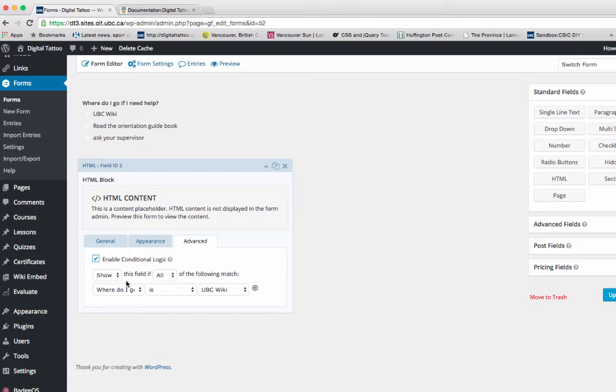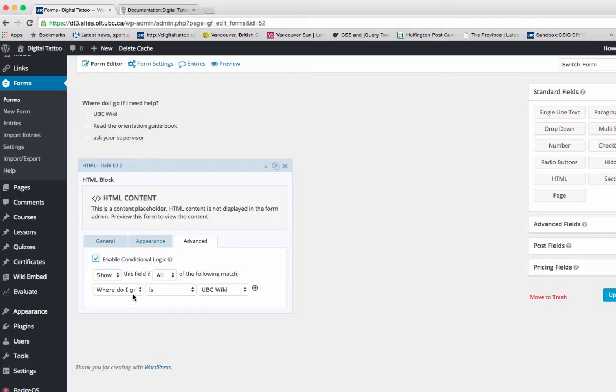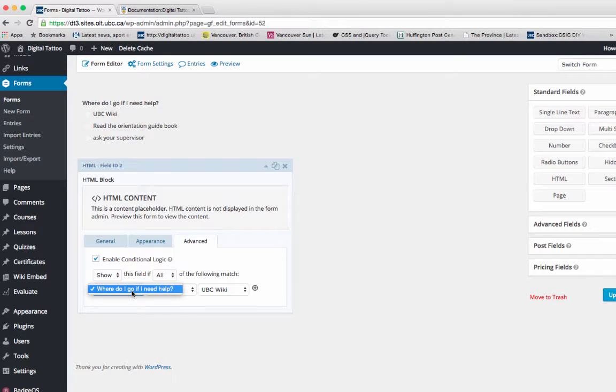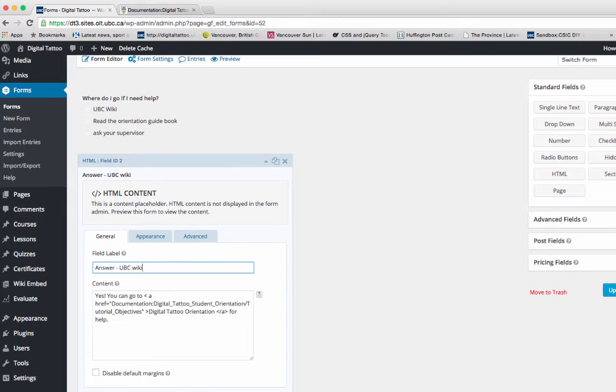Click on the checkbox, and here's where you can set up the conditional logic. I say Show this field if all of the following match, and select the question 'Where do I go if I need help?' If someone clicks UBC wiki as a response, this HTML block will show up. You can type in the field label so it's easier for you to organize.